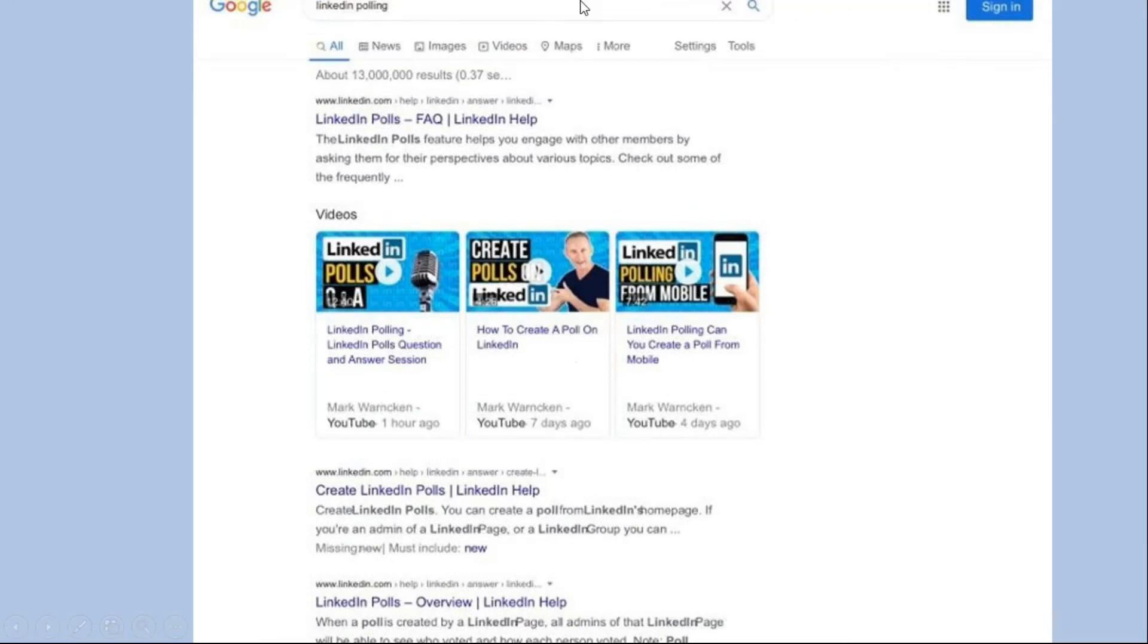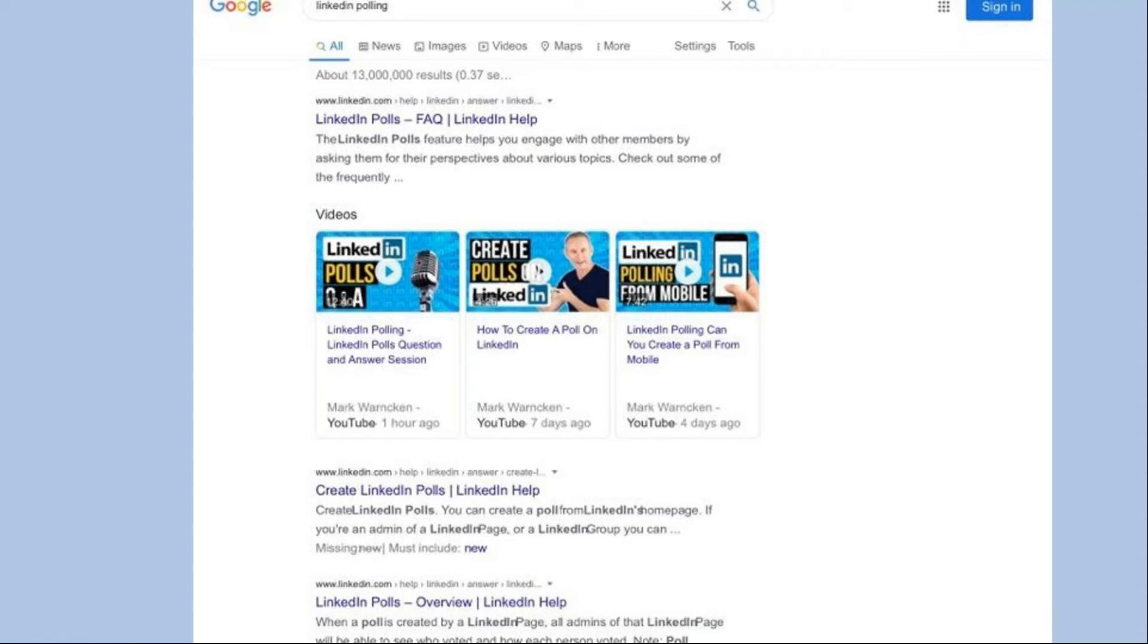The final screenshot I'm going to show you again is LinkedIn polling. Again, three particular videos, front and center, right at the top of the Google search. But let's go do some live YouTube searching now and see where my videos are ranking, a few days later after all these videos have been uploaded.